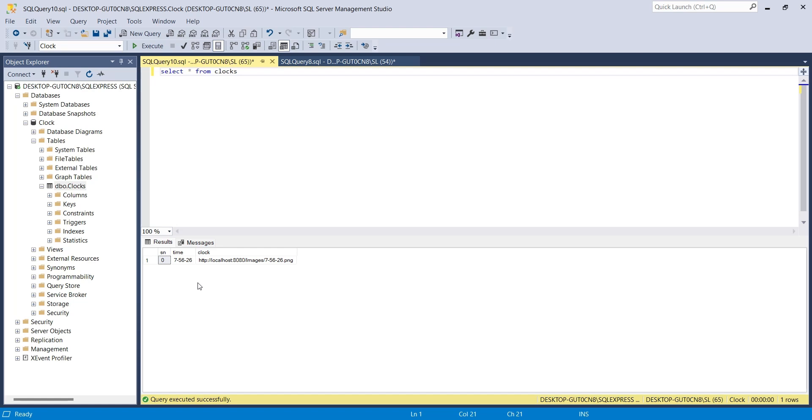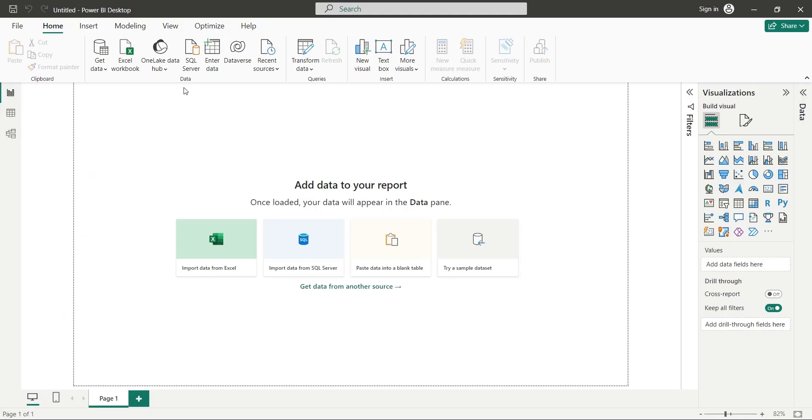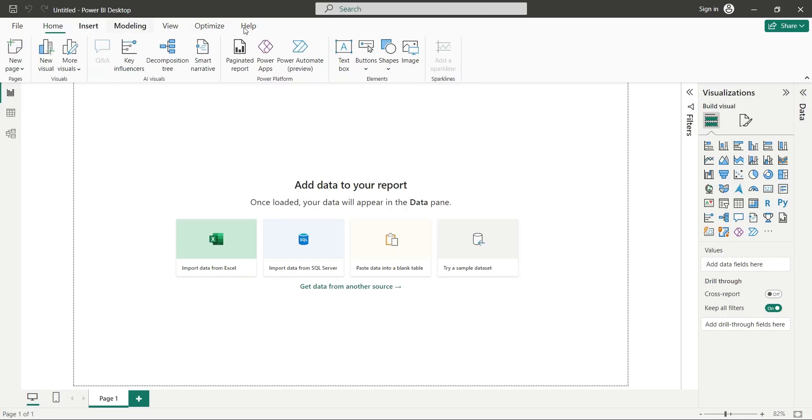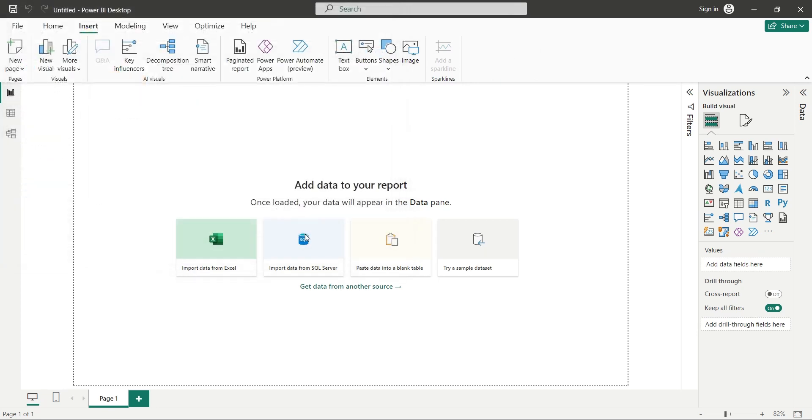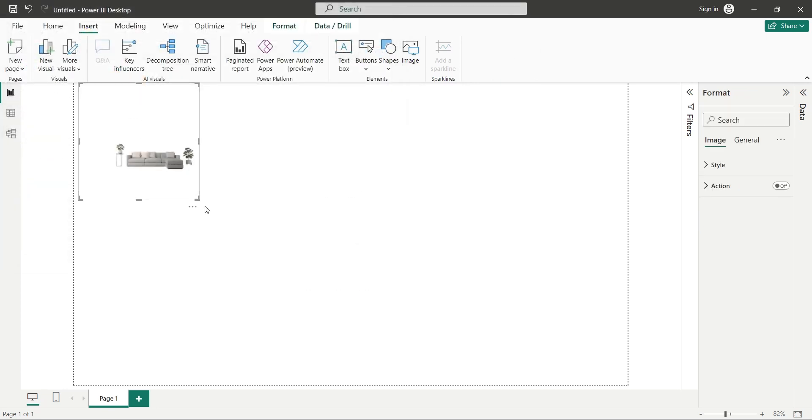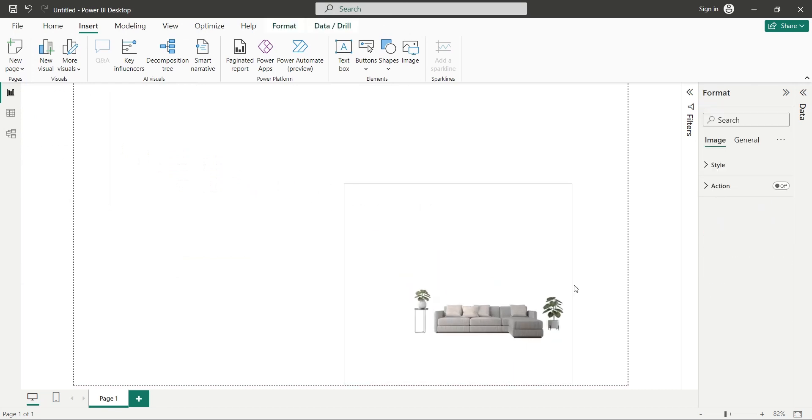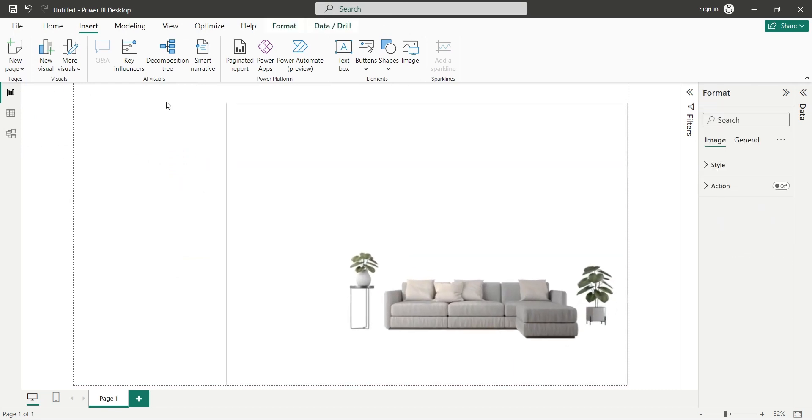Now let's connect this table to Power BI and run the query. In Power BI Desktop, first we will insert an image visual and select an appropriate background for our animated clock. We will place the background image appropriately.